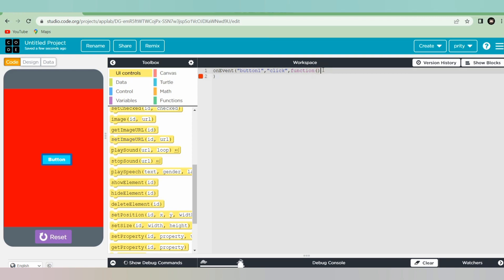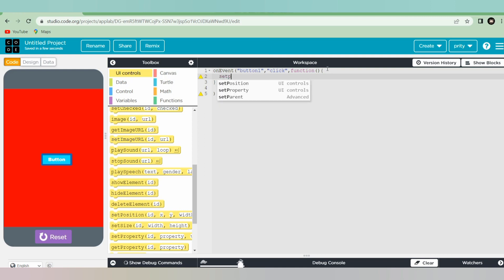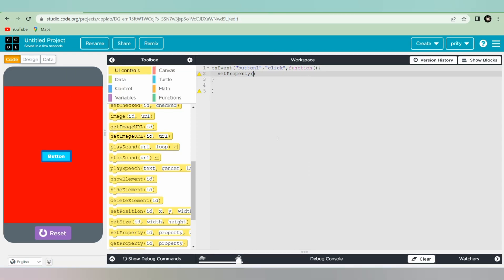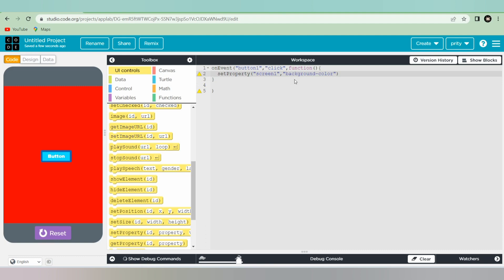Then you have to start curly braces. In the second line we will write setProperty — also remember that the P in setProperty should be capital. Then write screen one, then background color, then a comma, then the value to convert to green. After that you have to use a semicolon.